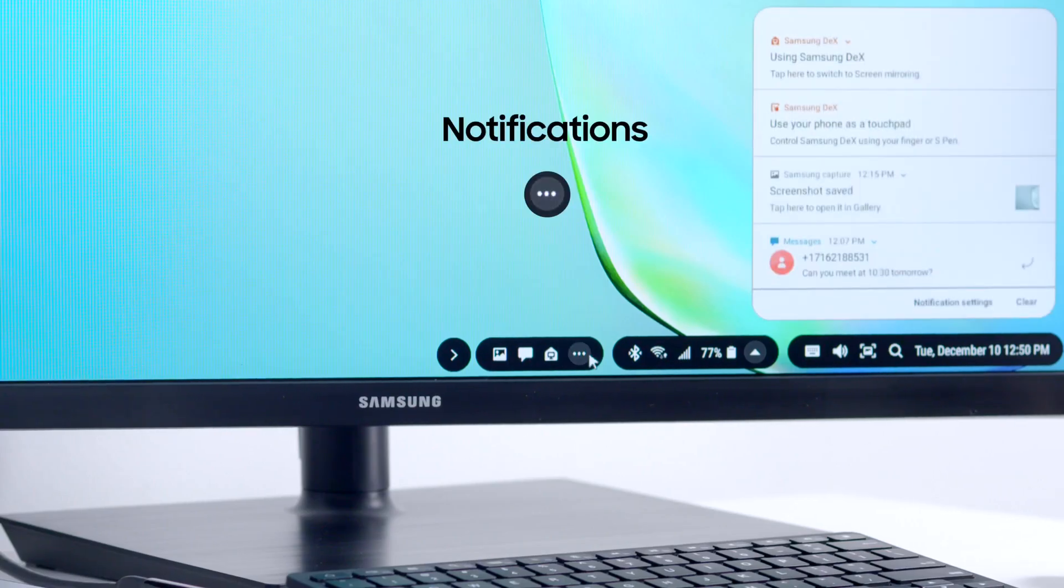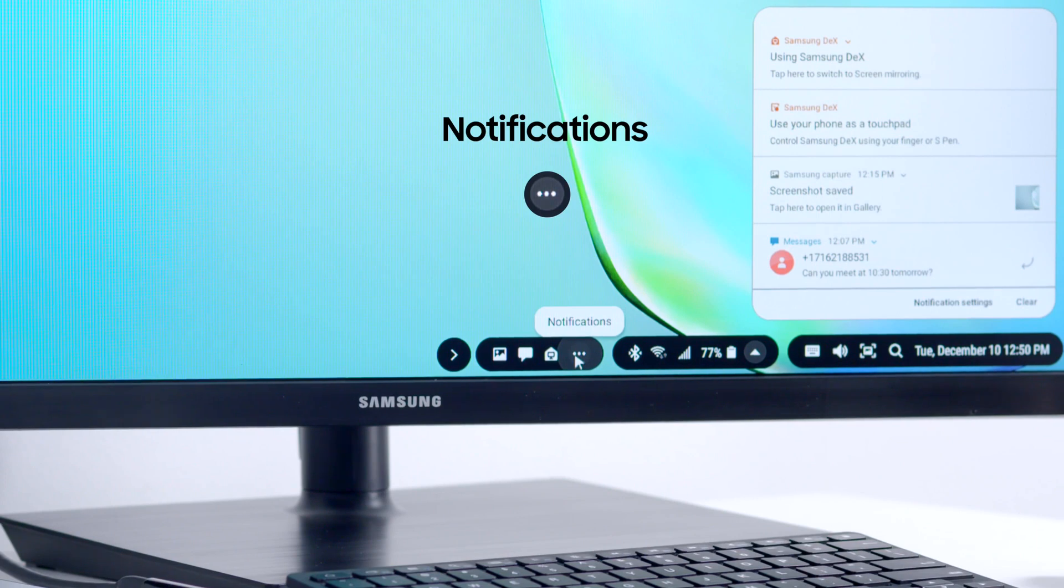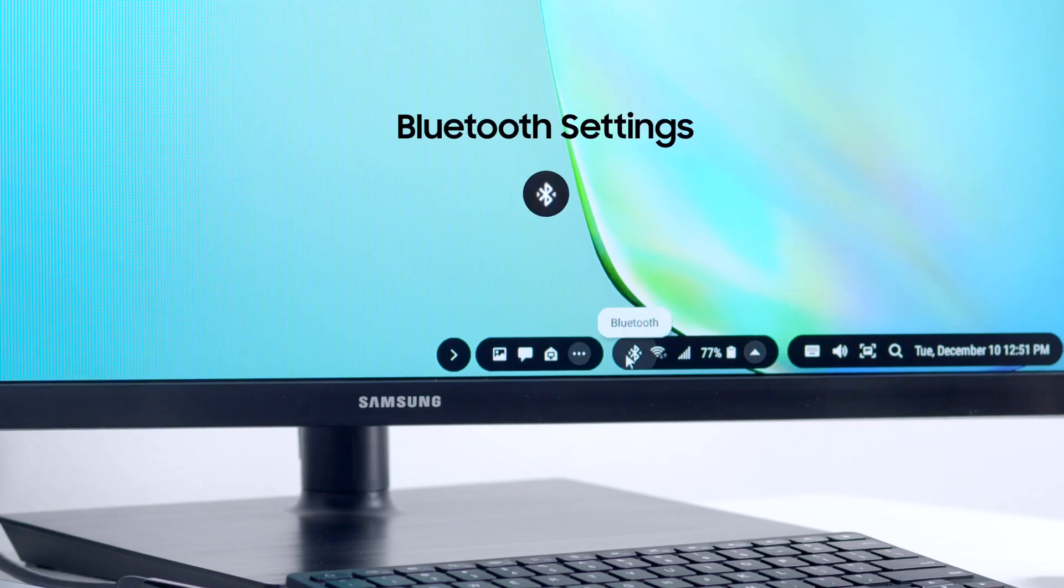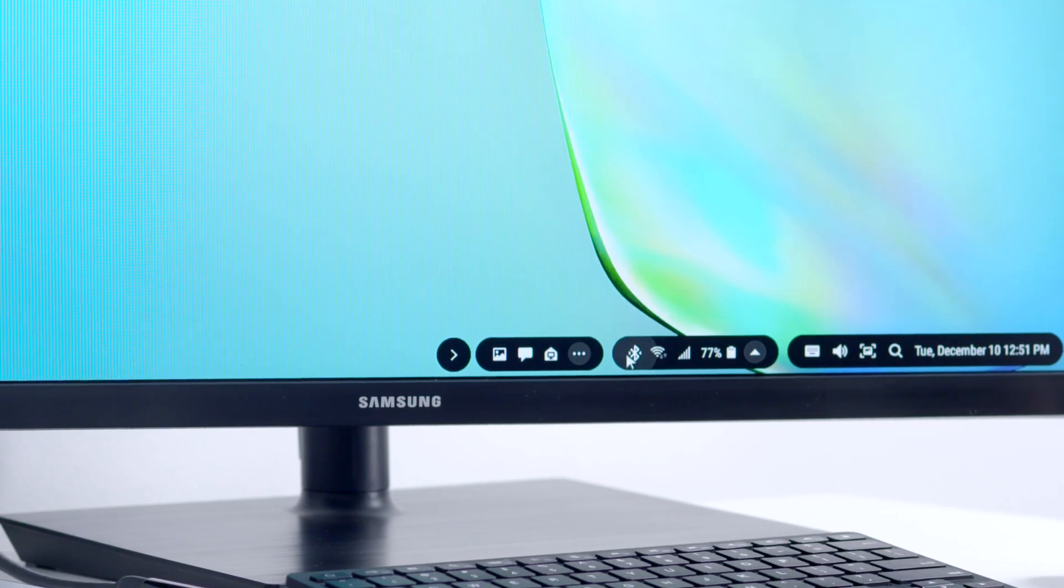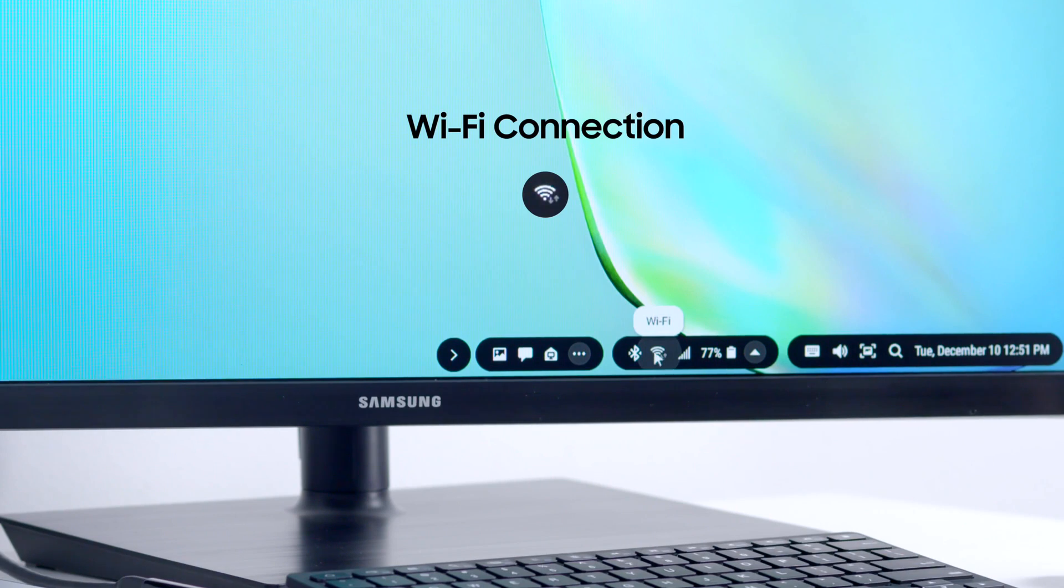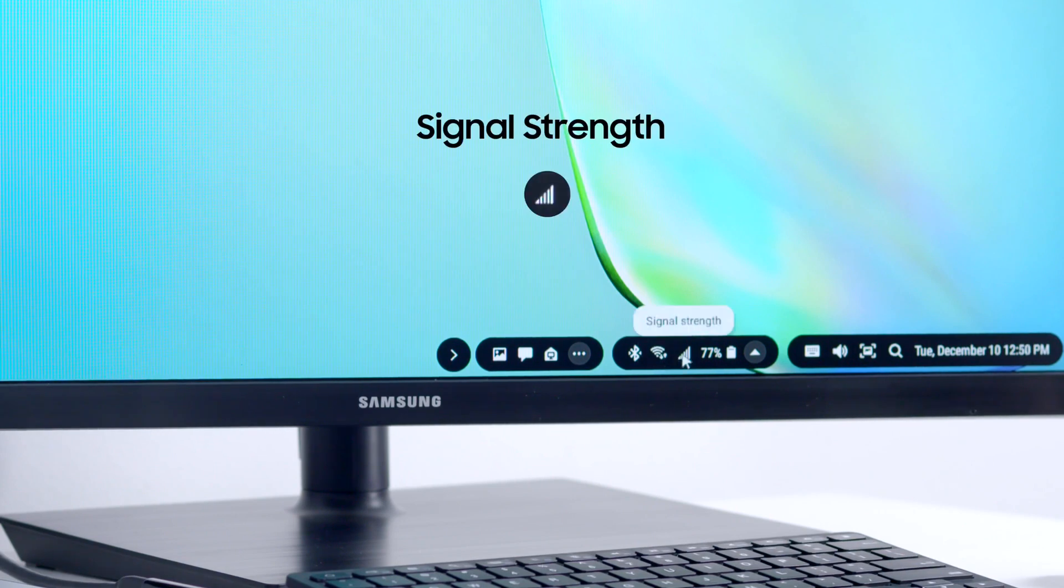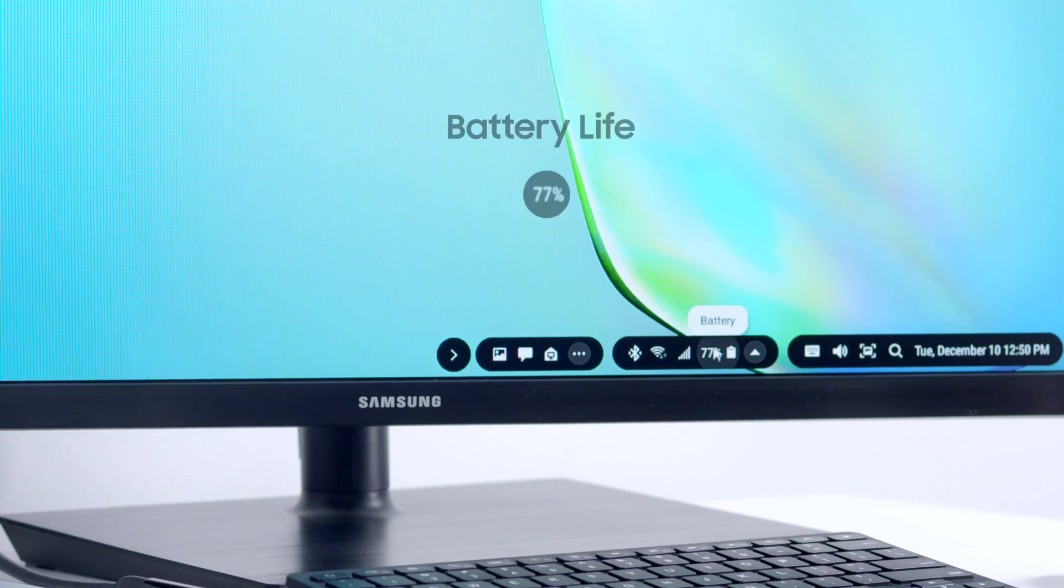Notifications, which you'd usually find by swiping down on your device, are also accessible in the DeX taskbar. To the right of that, you'll find your quick settings, which include Bluetooth settings, Wi-Fi settings, signal strength, and battery life.